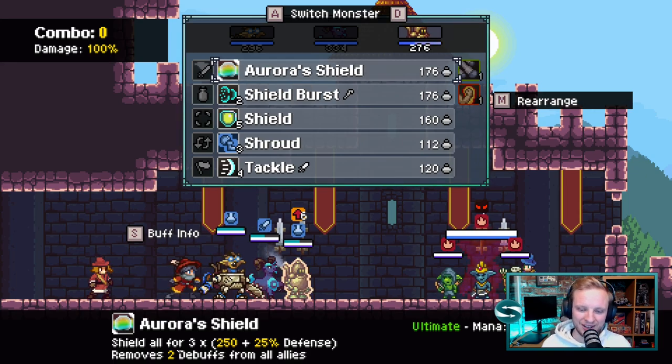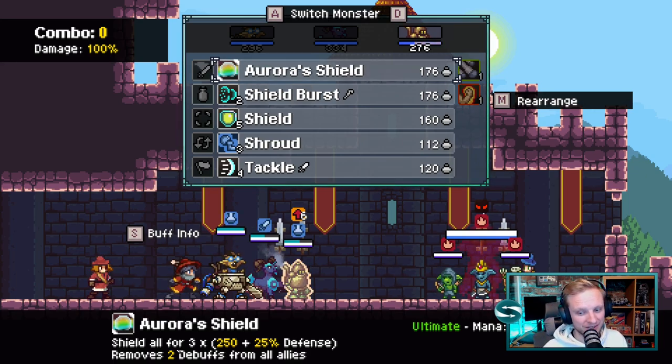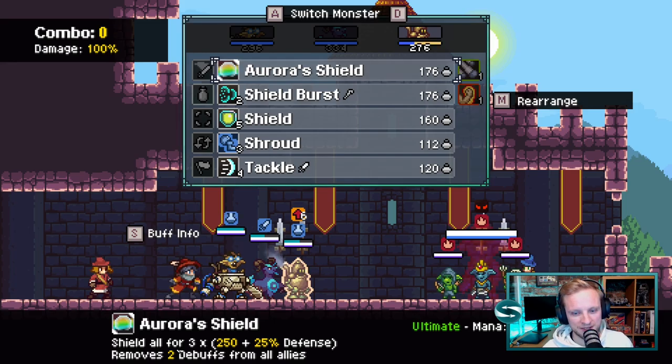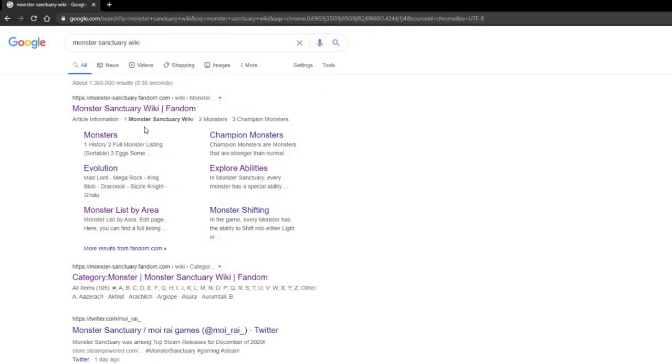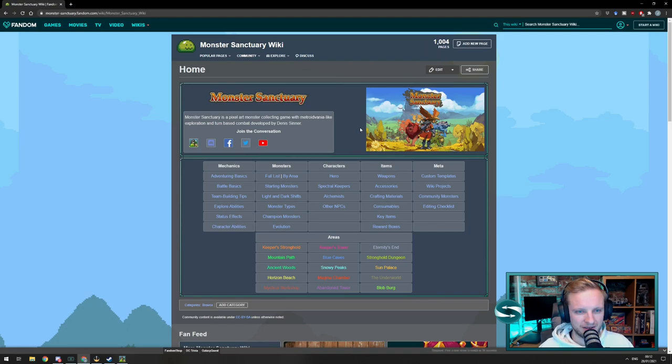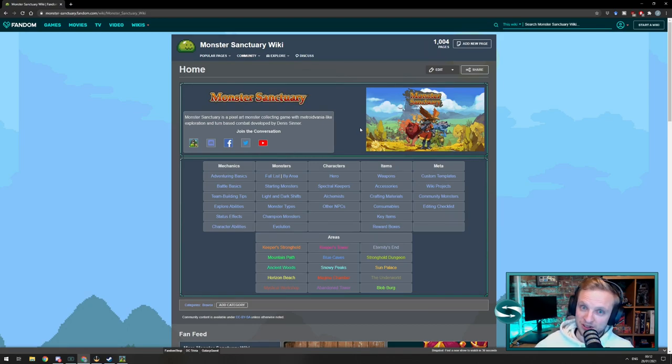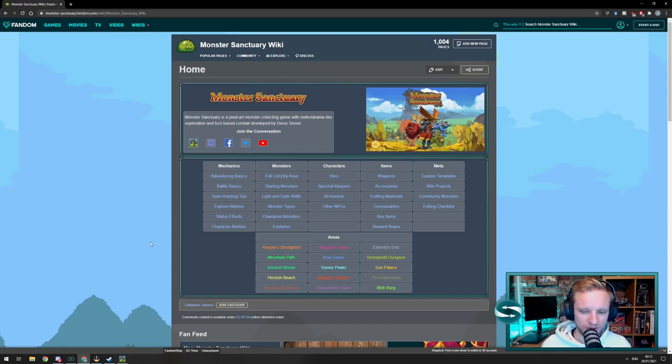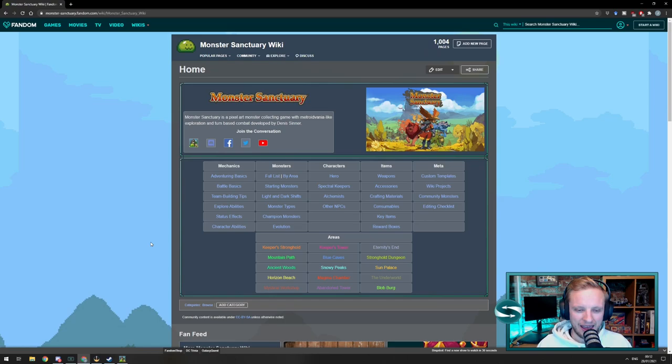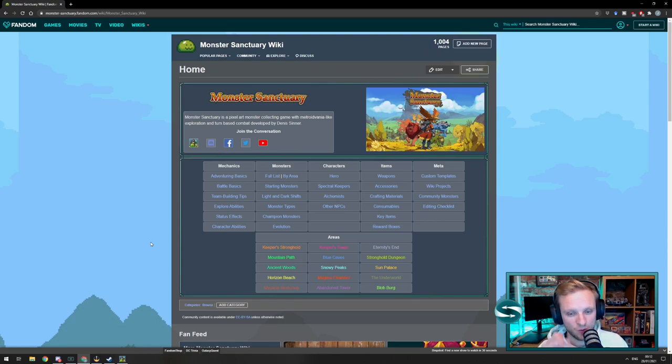Well, actually, I'm going to take you out of the game itself and over to a website. If you Google Monster Sanctuary Wiki, you get brought to the Monster Sanctuary Wiki. And this is a great tool. It lists all the monsters, it lists all the weapons, it lists items, anything that you could possibly want to know about Monster Sanctuary is here in this Wiki.